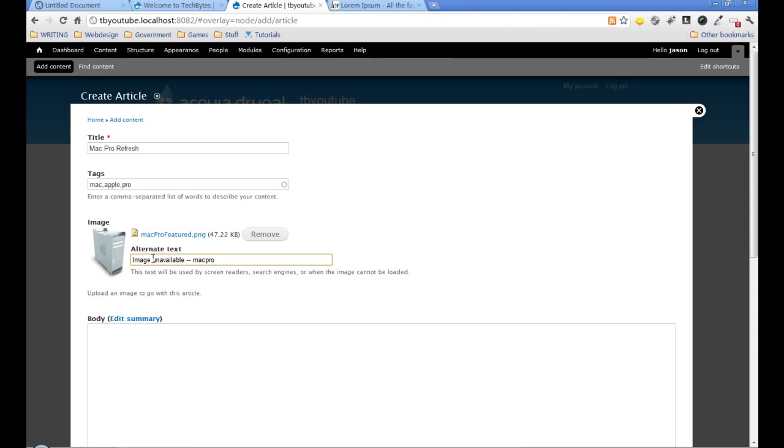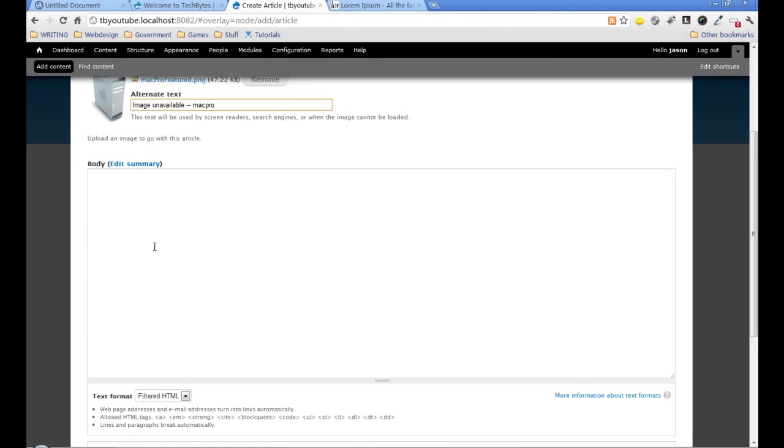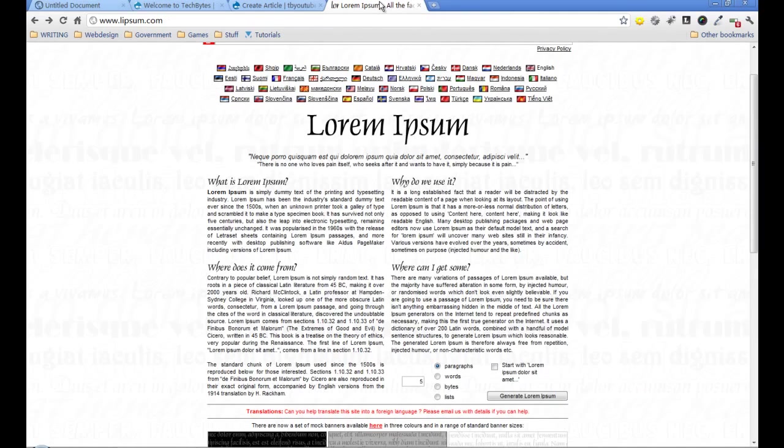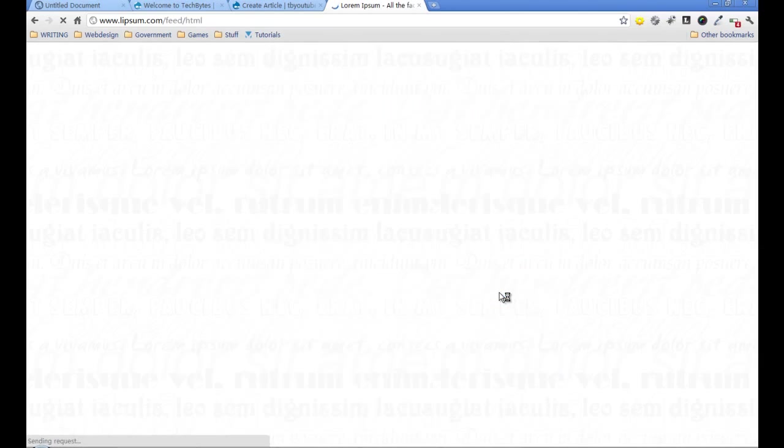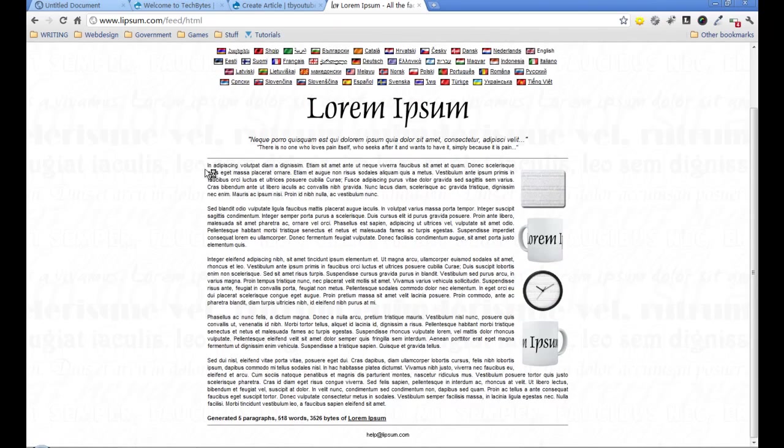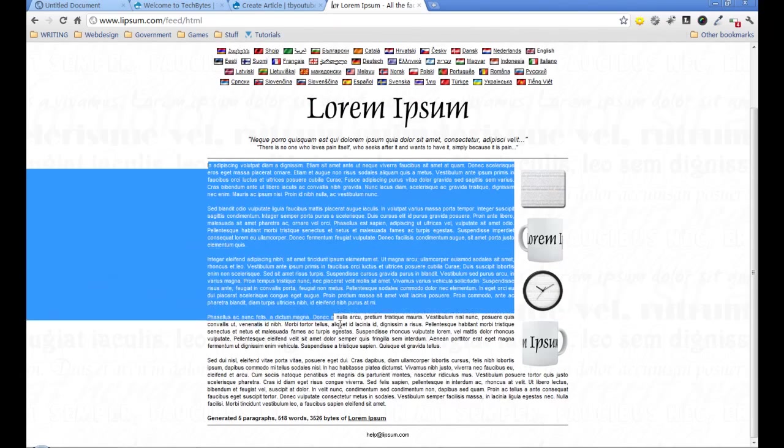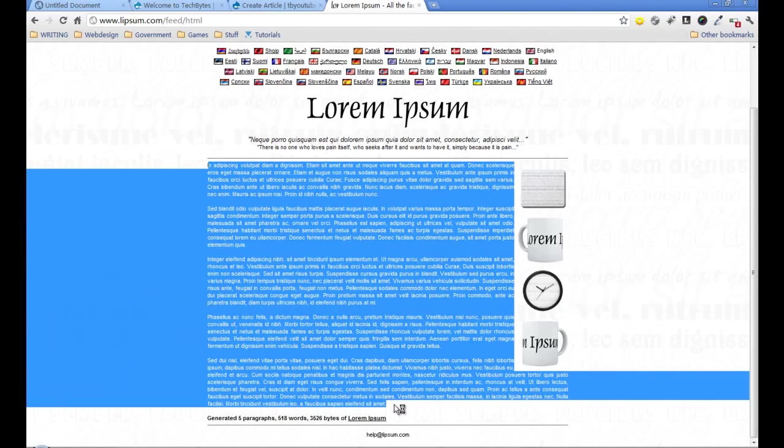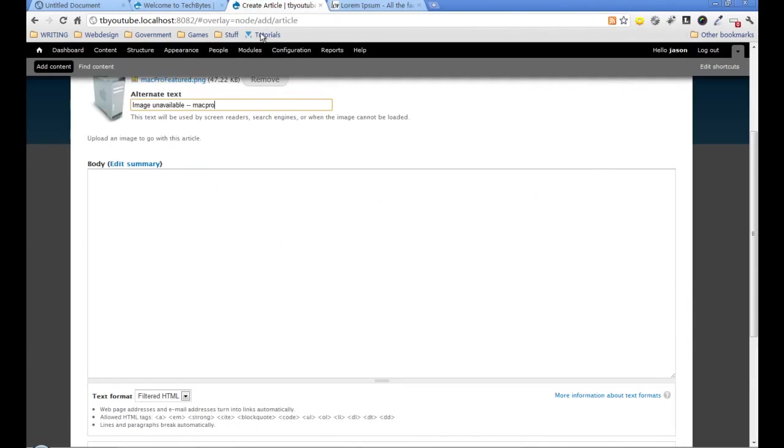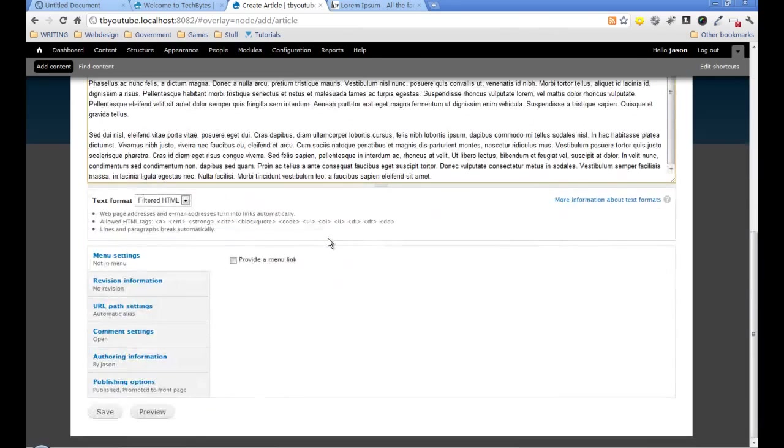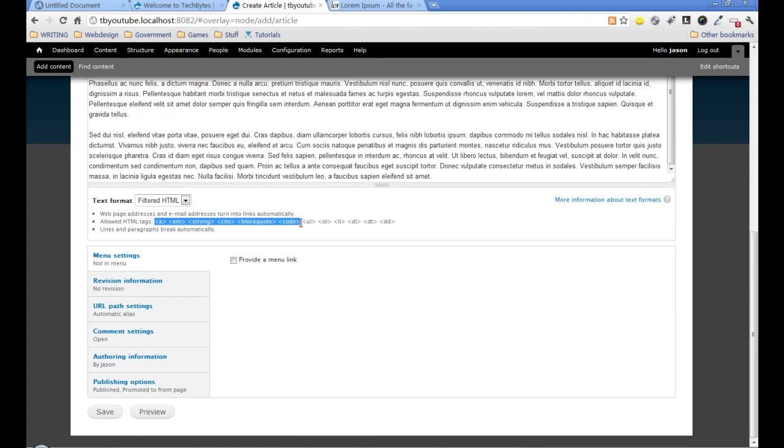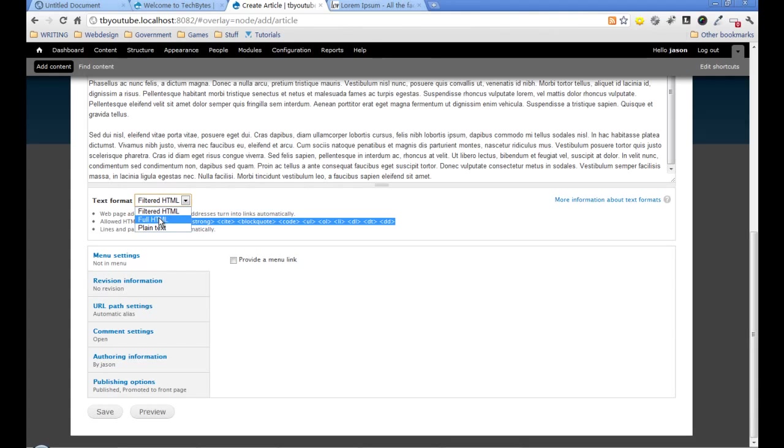For alternative text, that's what will be displayed if it can't find the picture for any reason. For the body, let's look at lipsum, which is a great site for generating random dummy text. I'll copy that and paste it in there. For text filters, we have filtered HTML which allows a limited range of HTML tags, full HTML, or plain text. I'll leave it as filtered since I'm not adding anything special.